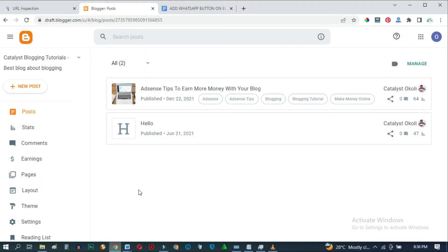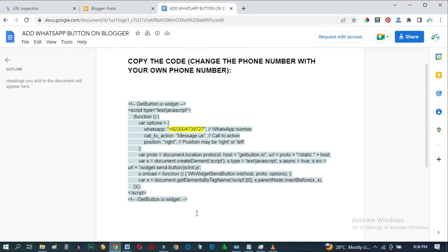To add the WhatsApp button to our blog, we'll be using code. To get this code, click the link in the description box below. When you get on this page, just copy the code.